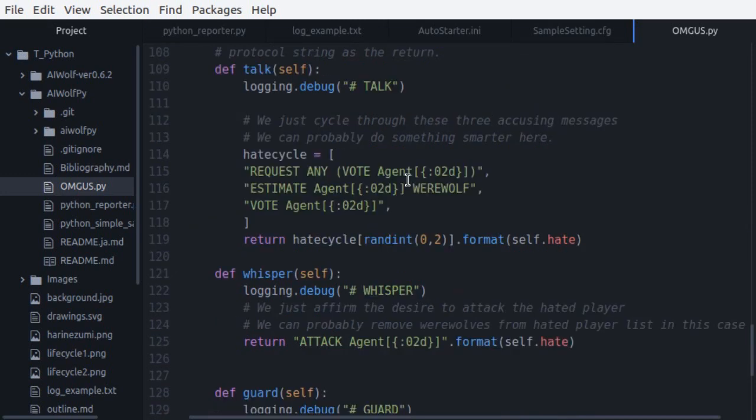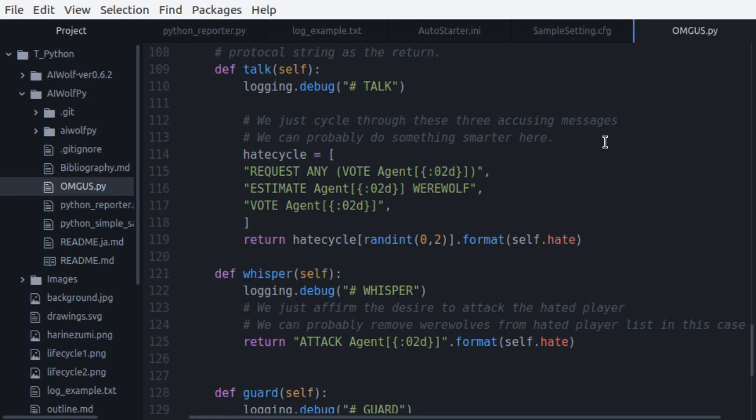Finally, we have the talk and whisper calls. Remember that the talk call is used by all agents during the day, and the whisper call is used by the werewolves to discuss who they should attack and general strategy. For OMGUS, we are going to write these two functions as follows. For talk, we have three sentences. The first one requesting other agents to vote for the agent that we hate, the second one accusing the agent that we hate for being a werewolf, and the third one affirming that we are voting for the agent that we hate. We will choose randomly one of these three sentences every time we have to say something.